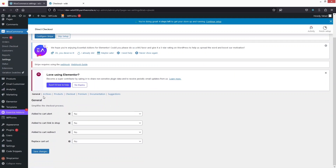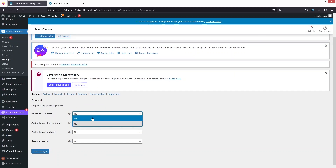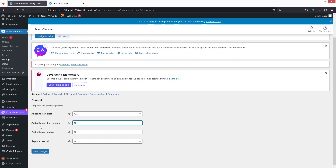So here you can see we have different options: general, archive, products, and checkout, along with other options. In the general settings, we wanted to enable add to cart alert, so I would simply enable this. After this, we have the add to cart link in the shop, so I will simply change this to yes.